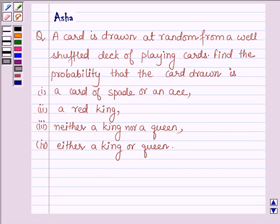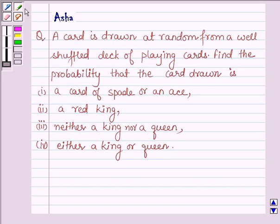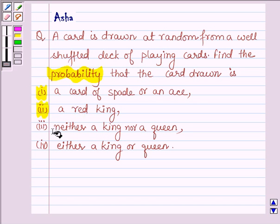Hello and welcome to the session. The given question says: a card is drawn at random from a well-shuffled deck of playing cards. Find the probability that the card drawn is: first, a card of a spade or an ace; second, a red king card; third, neither a king nor a queen; and fourth, either a king or a queen.